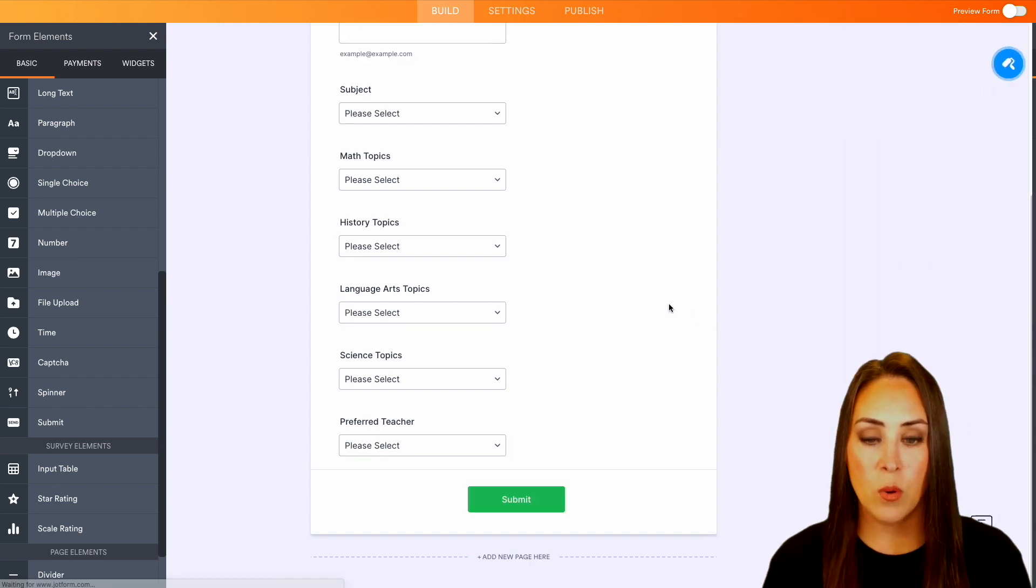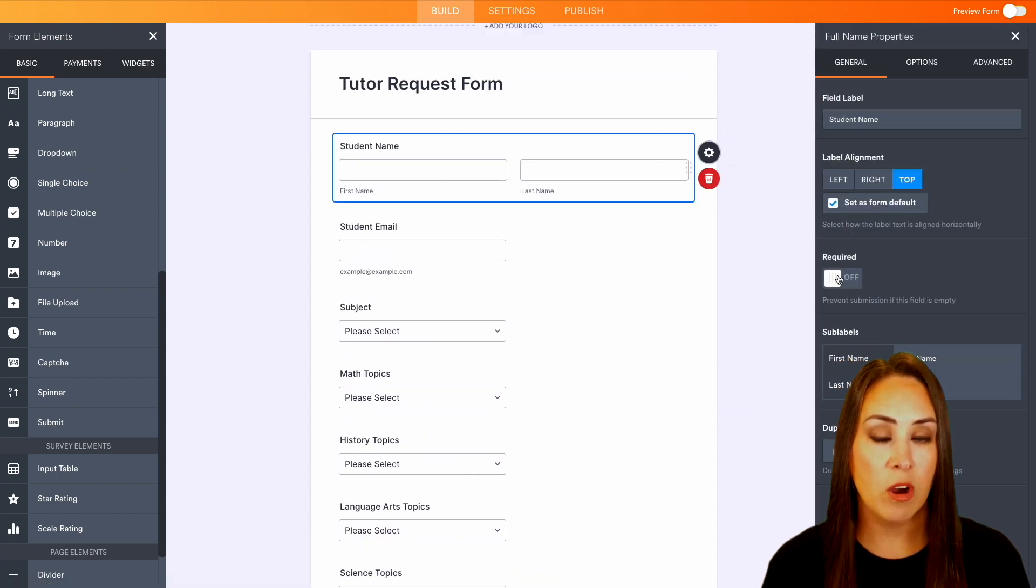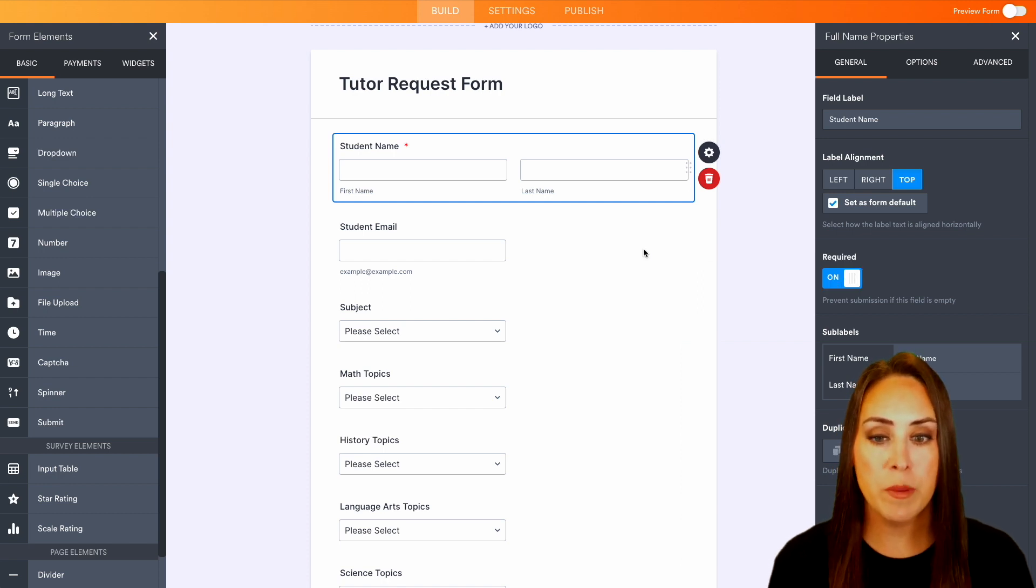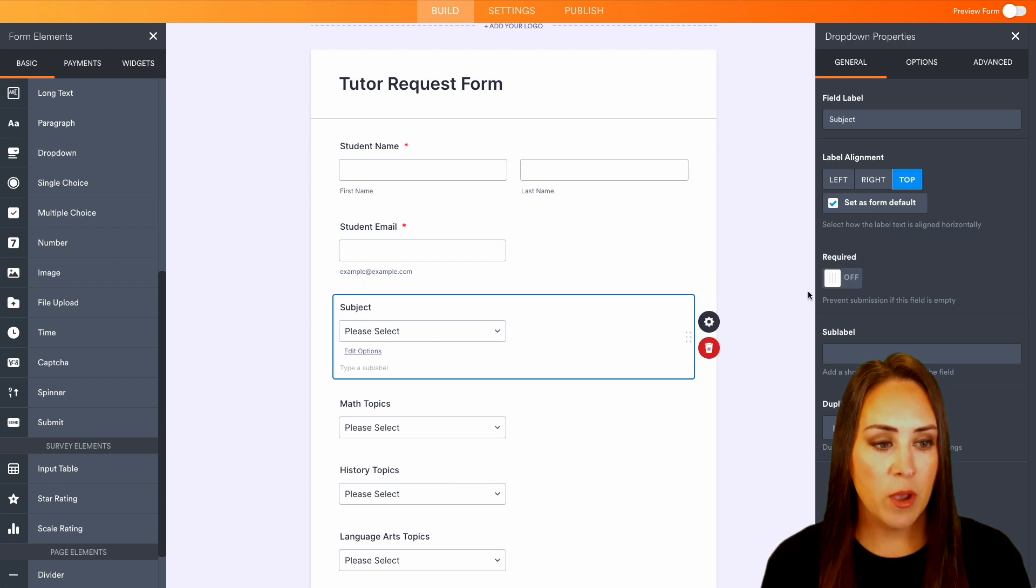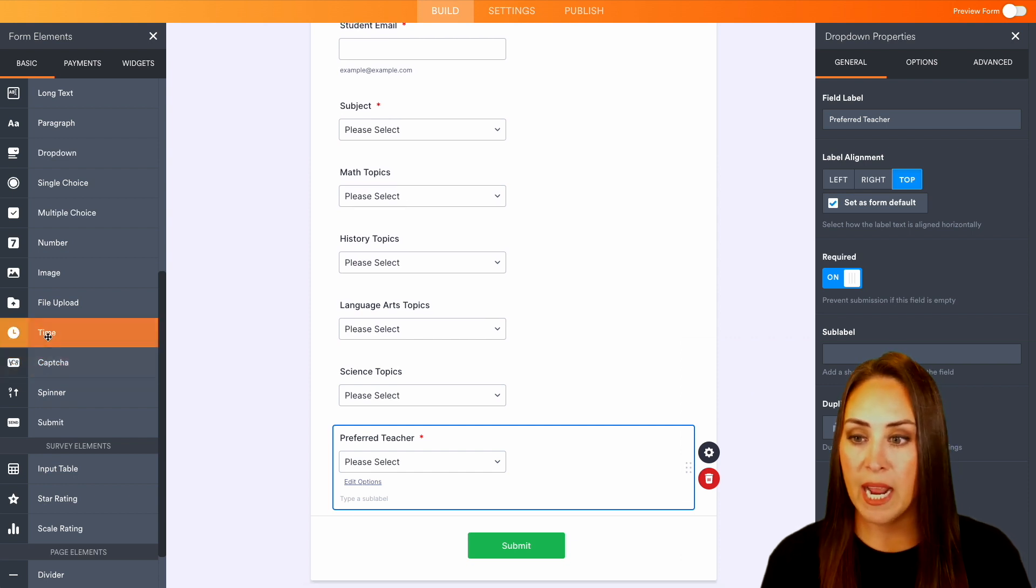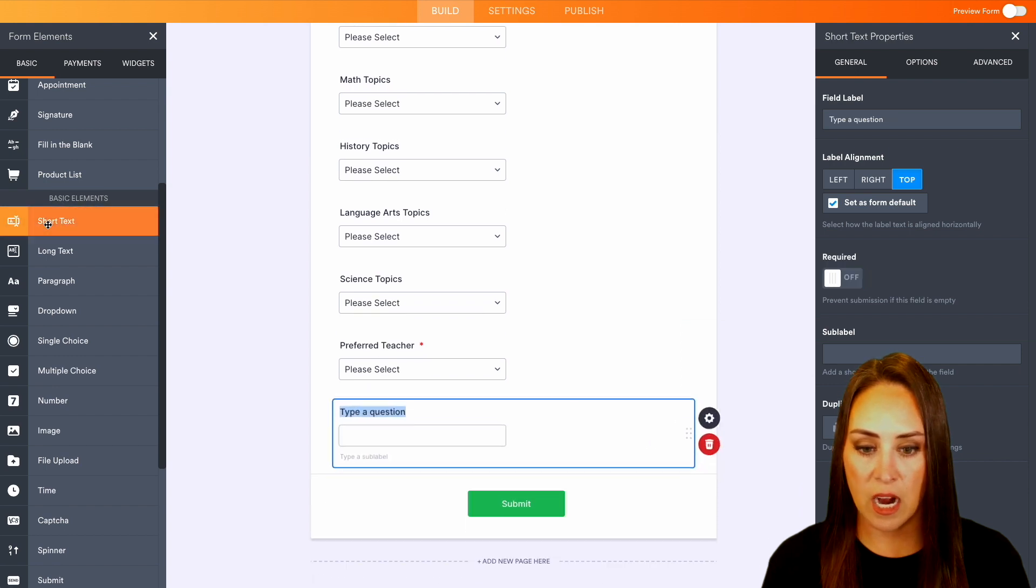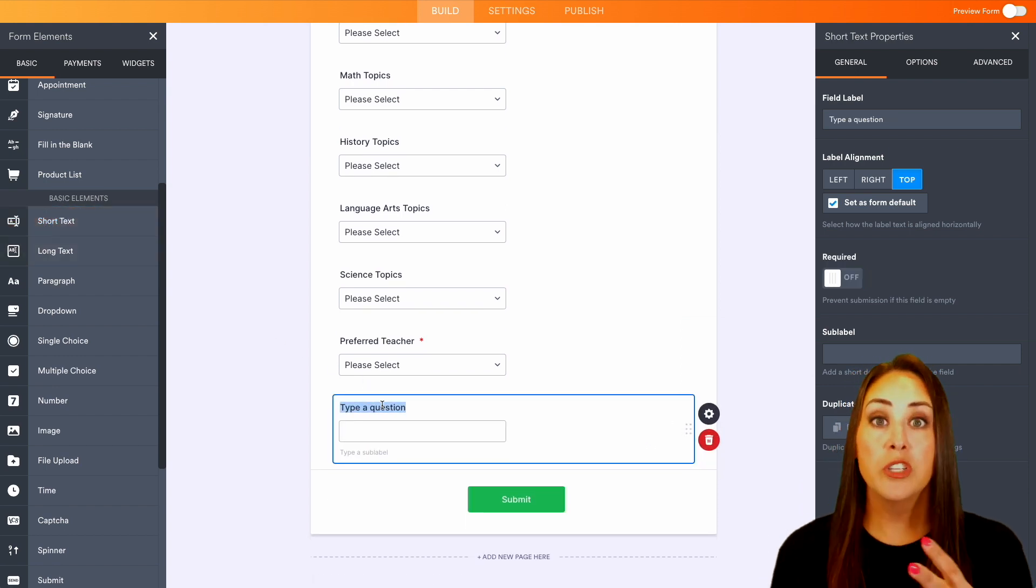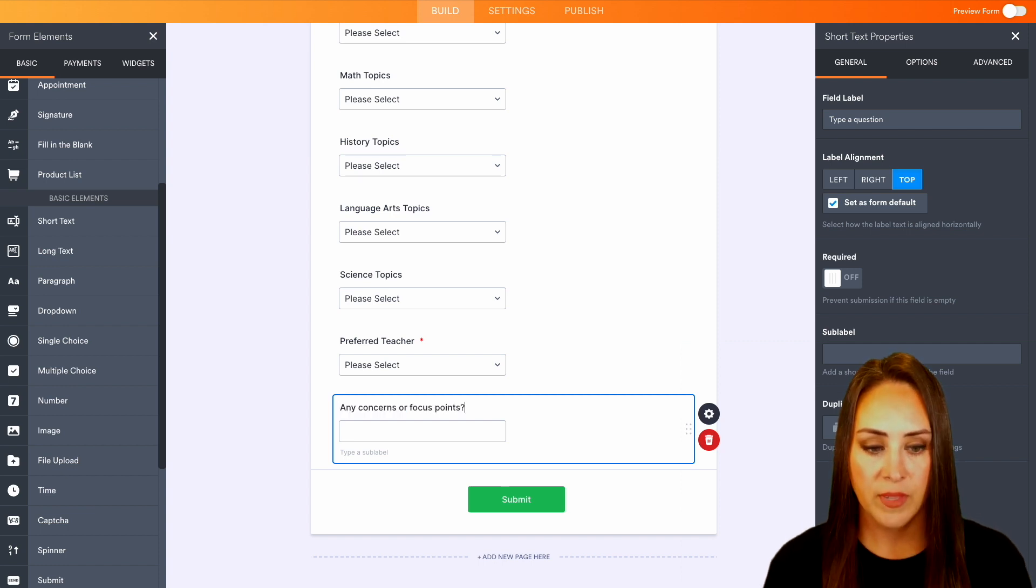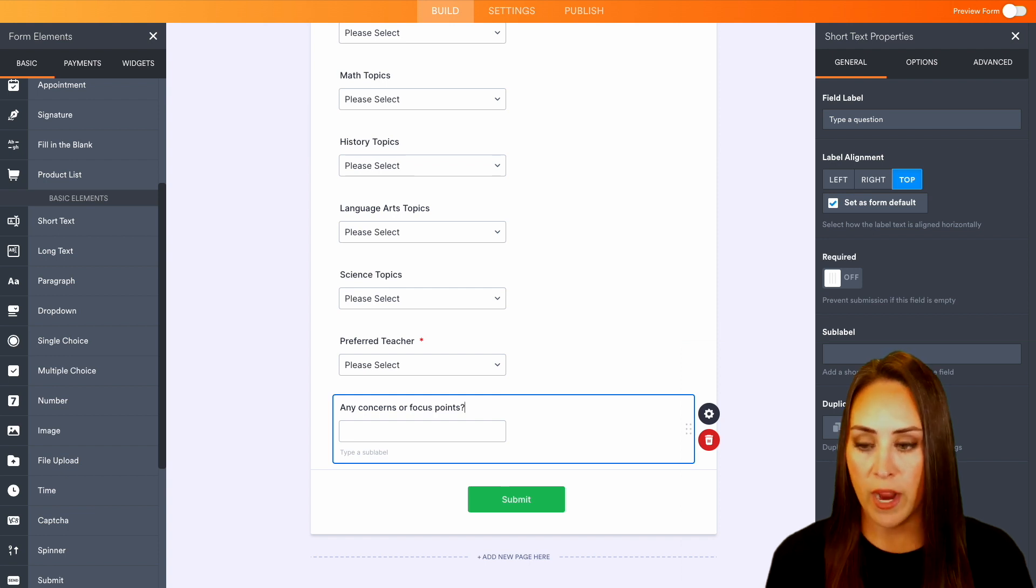Now we do want to make sure that the fields that are going to be shown for everybody are going to be marked required. So the name, the student email, and they're going to need a subject. And then we need for them to choose a preferred teacher. Another thing that we can add in is the short text option and we can make this be what concerns or what do you want to focus on during your time. And we can leave that one as not required just in case.